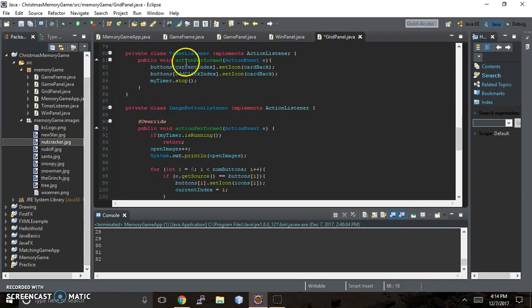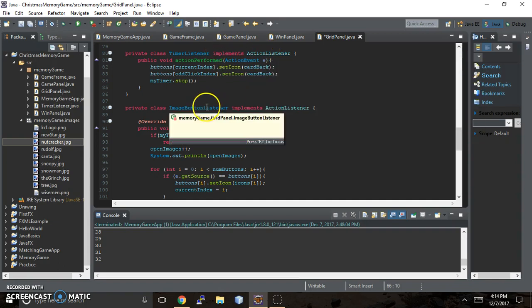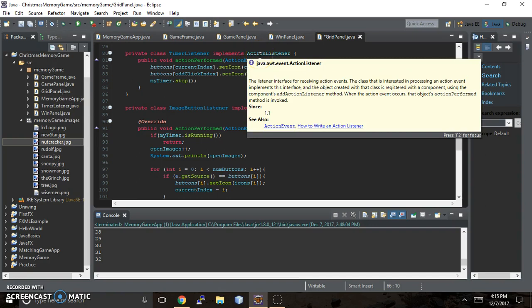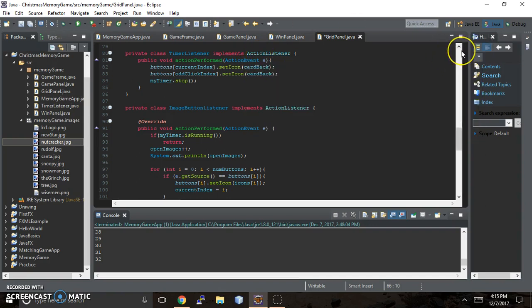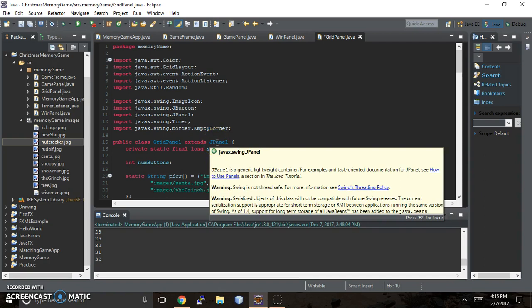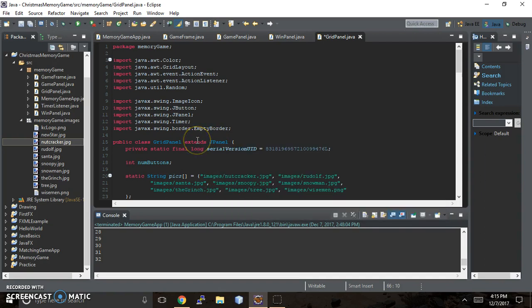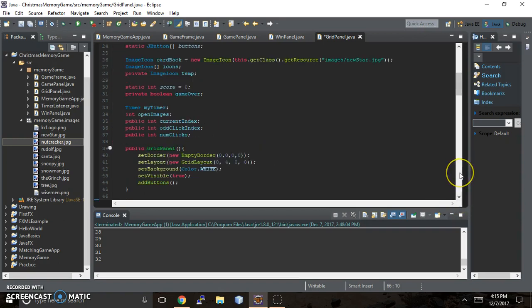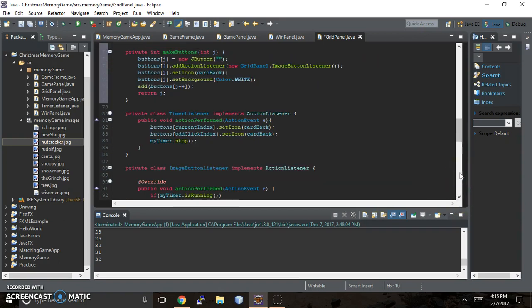So starting off with the timer listener, it implements action listener, and image button listener also does. Implements is a form of inheritance that happens with an interface. Previously, if you go to the top of the code, you saw gridpanel extends jpanel. jpanel is a class, and so we extend a class. Java allows us to inherit from only one class. However, it also allows us to implement and inherit in that regard. And so you can implement from as many interfaces as you want. So there's actually some multiple inheritance in that regard.